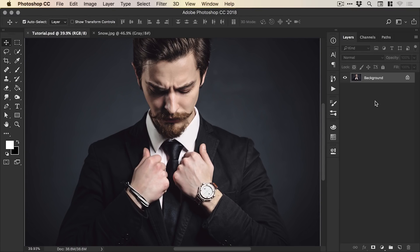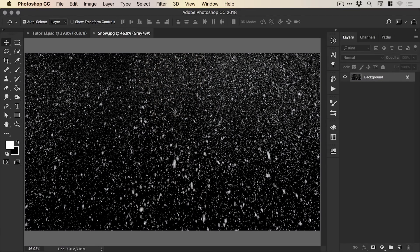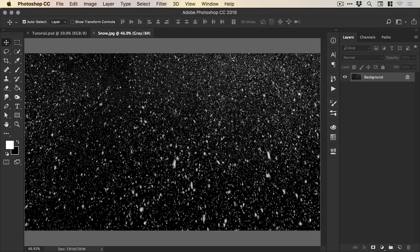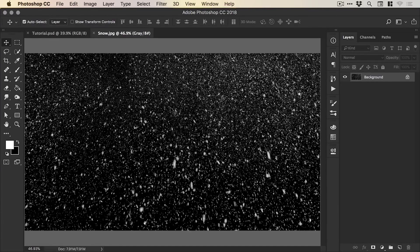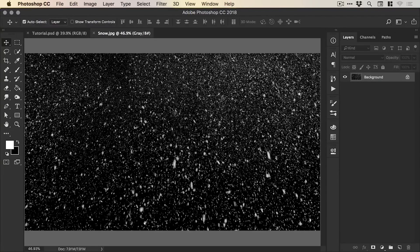So we're now in Photoshop and you can see that I've opened up an image of a subject and I've also opened up an image of some snow. Now you can do this with any snow, but the important thing is that the snow is on a black background because later in the tutorial, we'll be able to instantly isolate this white snow from the black background in a few seconds.